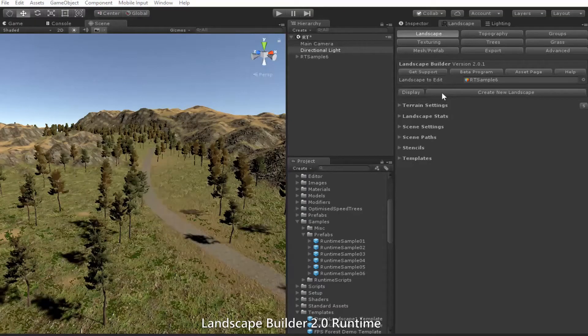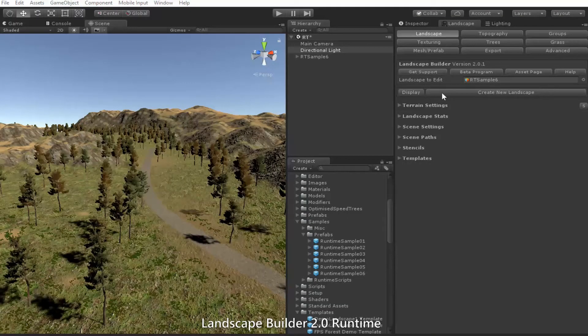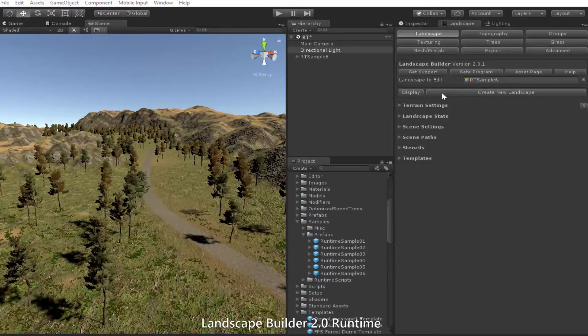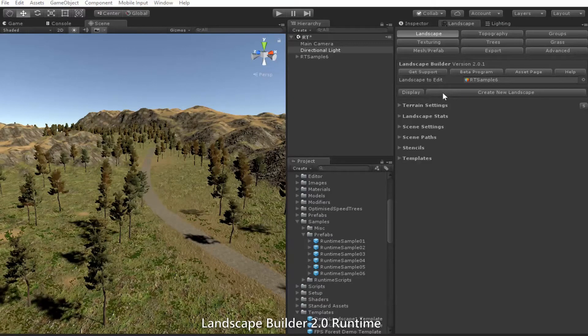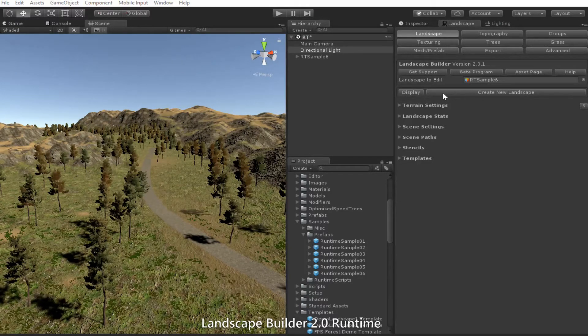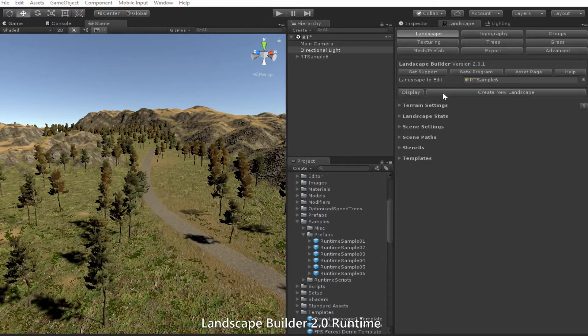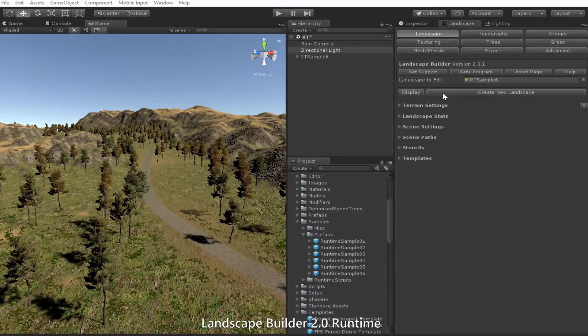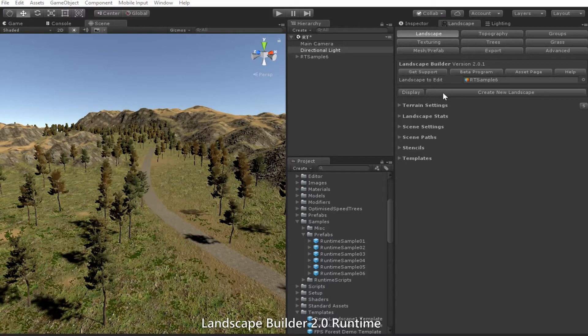In this video, I'll show you how easy it is to create runtime scenes in Landscape Builder. I'm using version 2.01, so if you have a newer release, you might see a few differences.